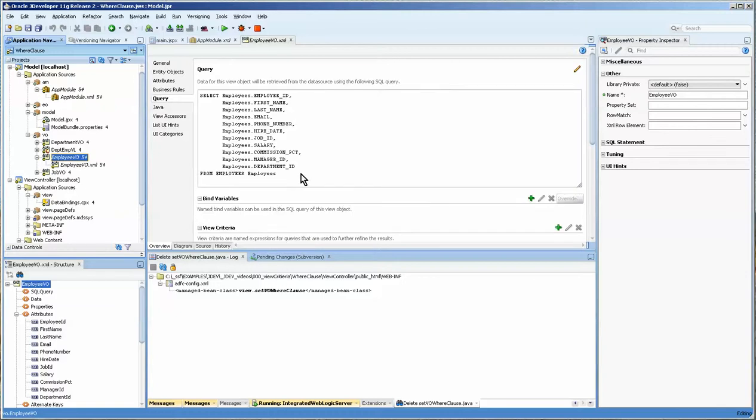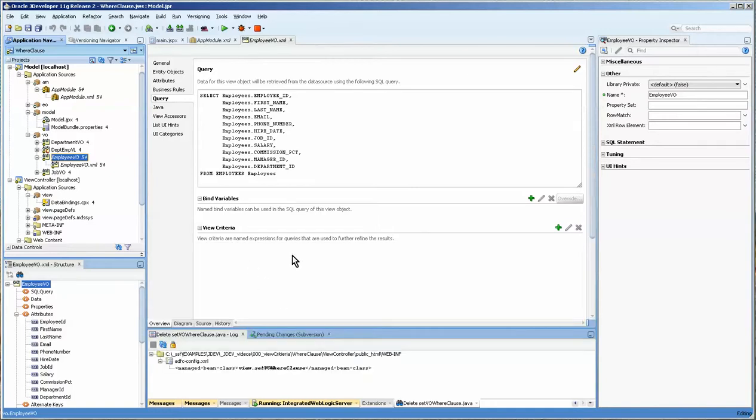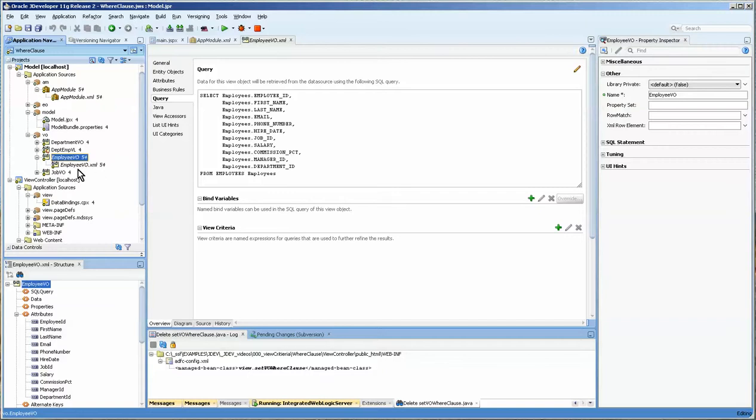Just a few of the HR schema entities and view objects available to us. And you can look at the view object here, and you can see that there's no view criteria. We're going to be adding a where clause onto this. And you can do it in three different places. I'll show you each way of doing it.